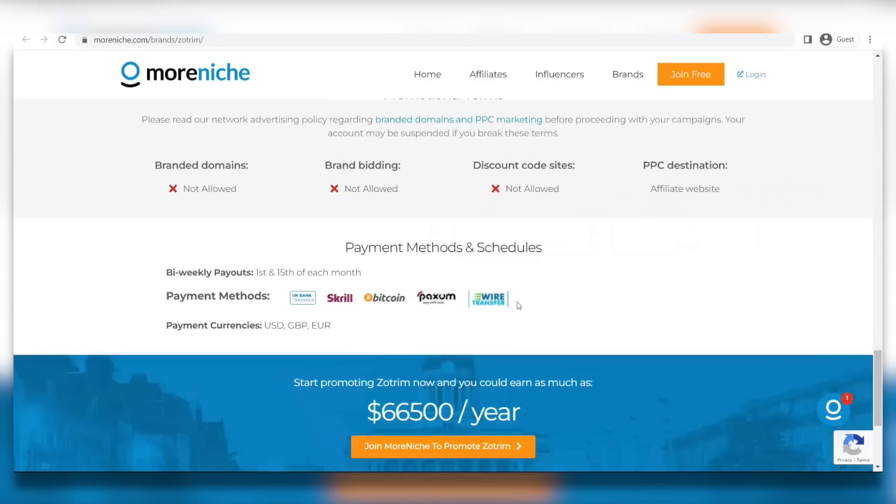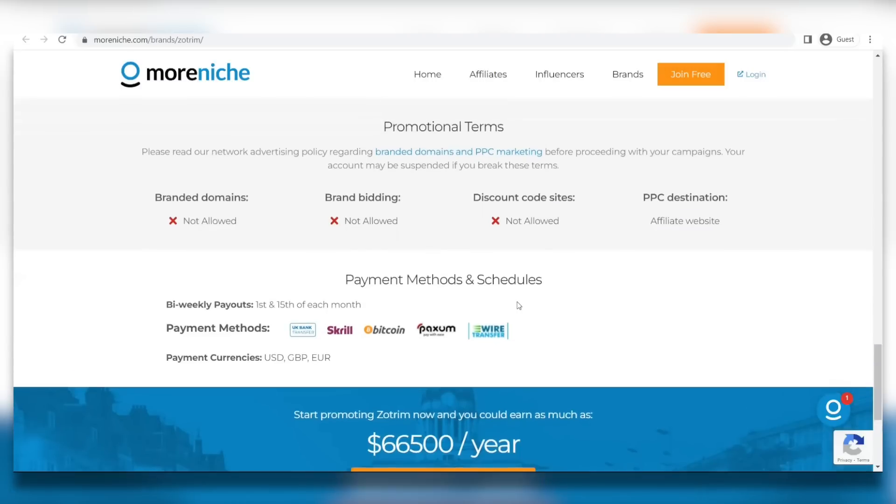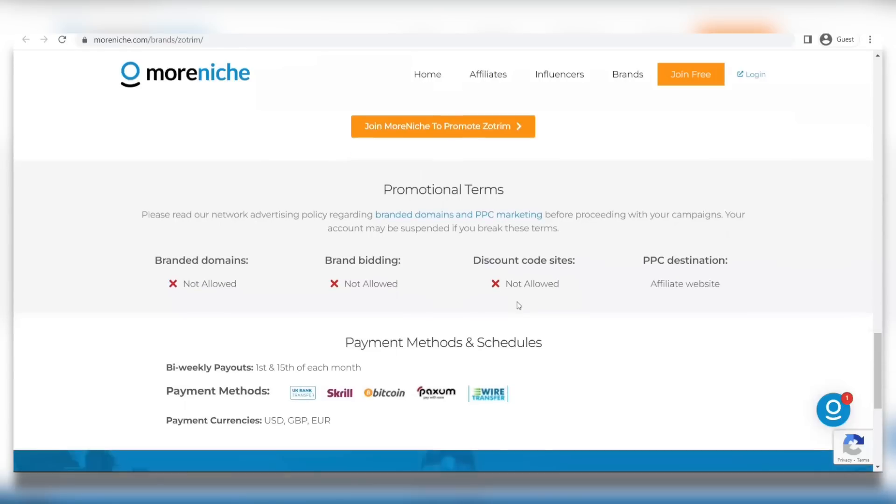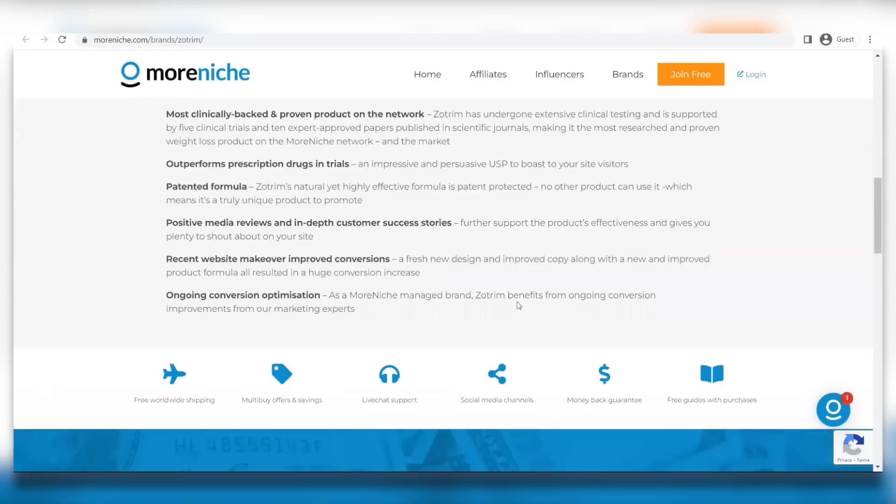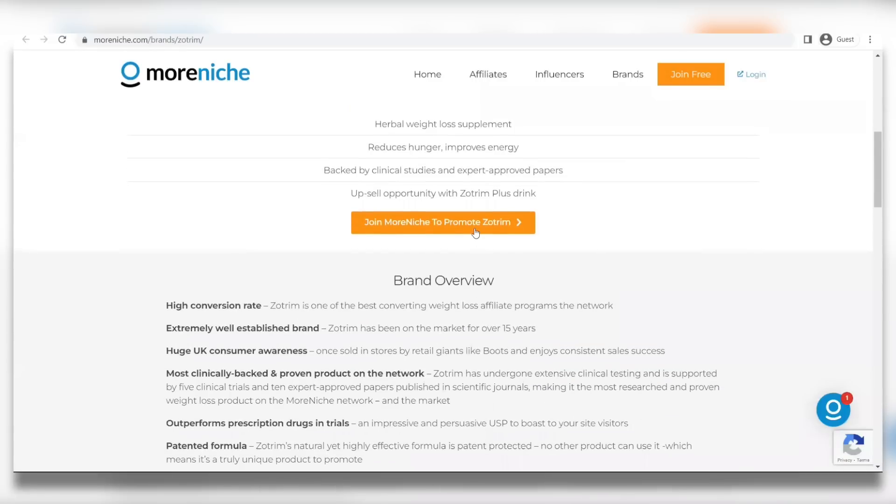A lot of different affiliates from a lot of different countries around the world are already making a lot of money by doing this. You're going to see here up to $66,000 and $500 per year just by promoting a single product. So, if you want to start promoting Zotrim and earning commission like this one, all you have to do is click on this orange join more niche to promote Zotrim button.